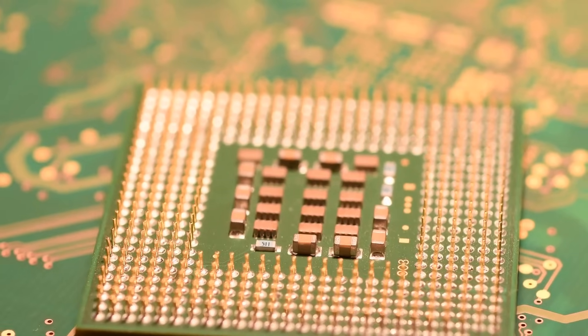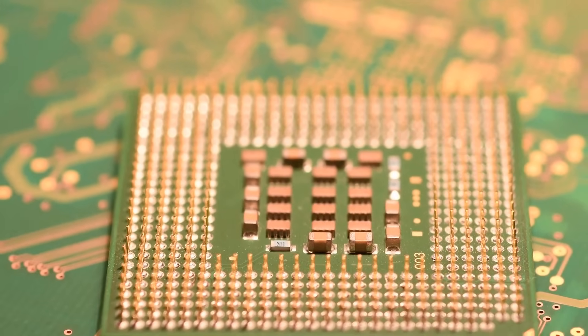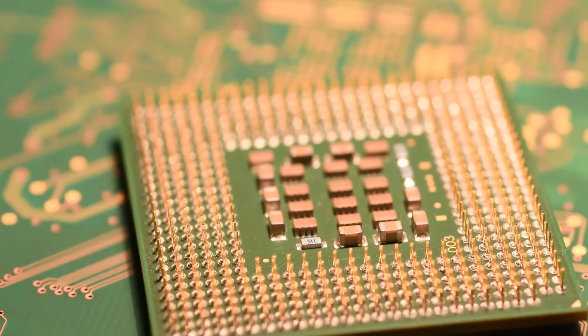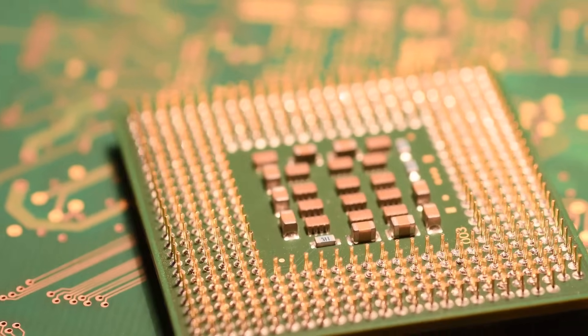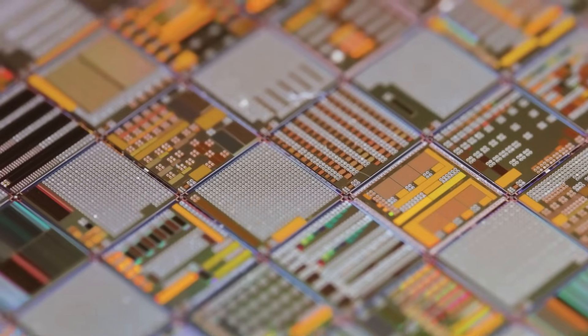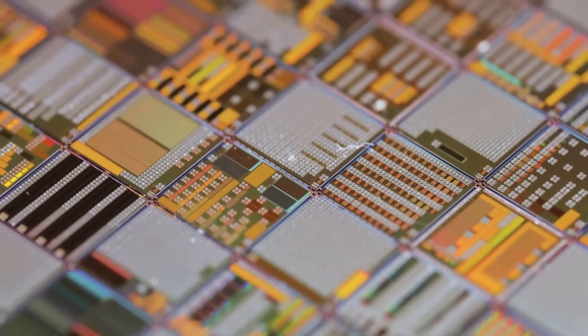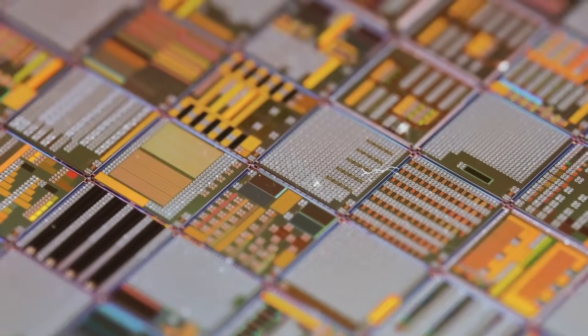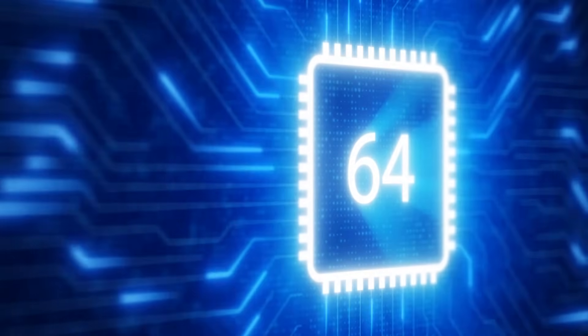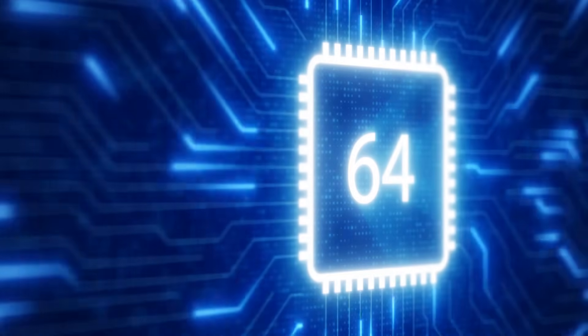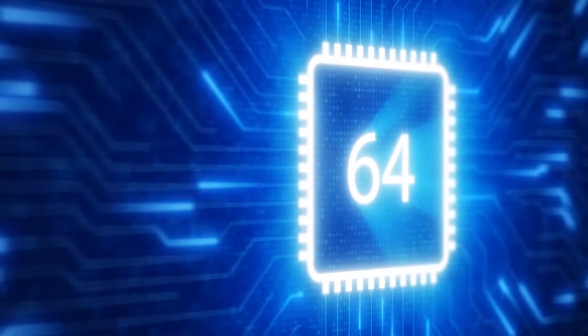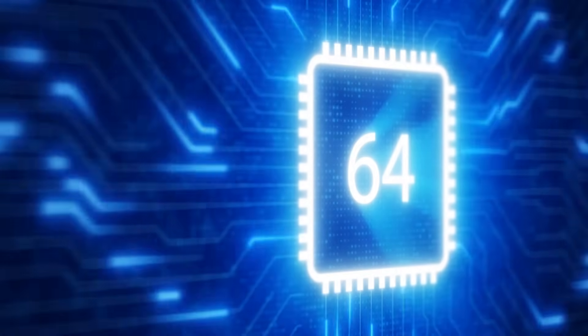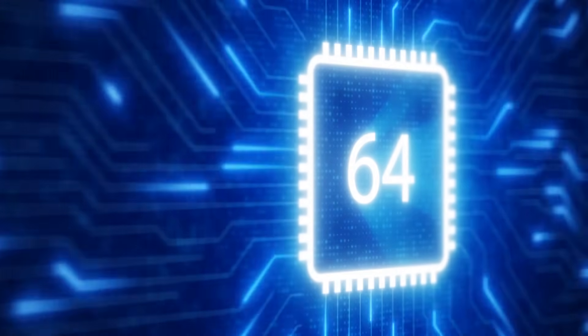For decades, Moore's Law has driven semiconductor innovation, predicting that the number of transistors on a chip would double every two years. While this principle revolutionized computing power, it is now approaching its limits, both physically and economically.